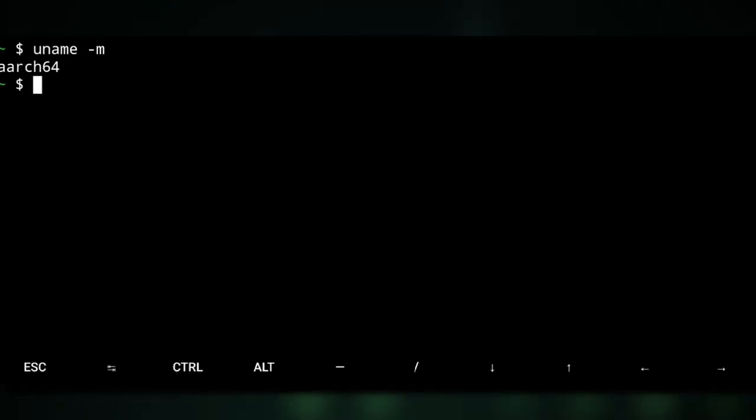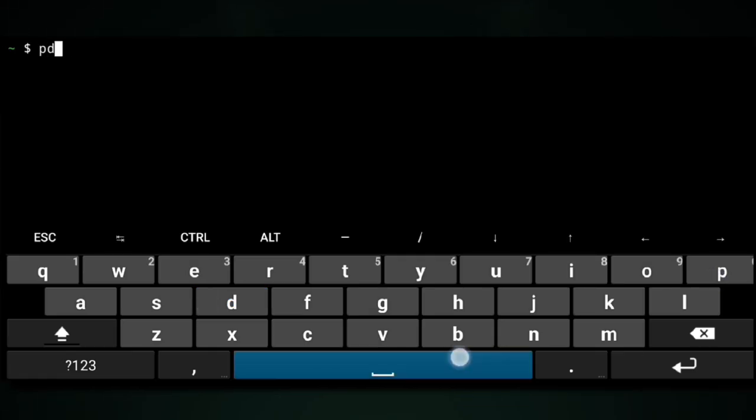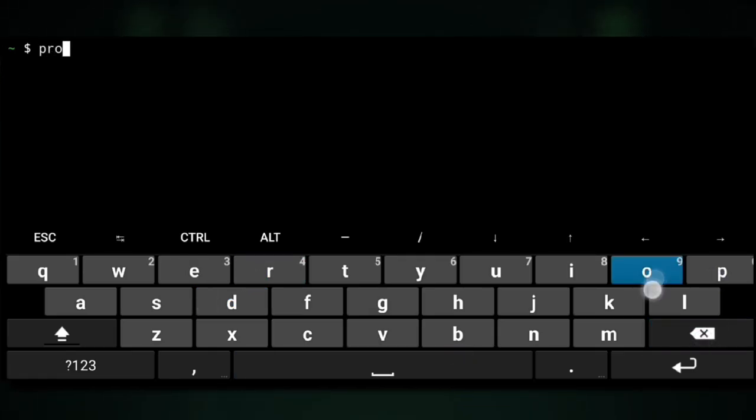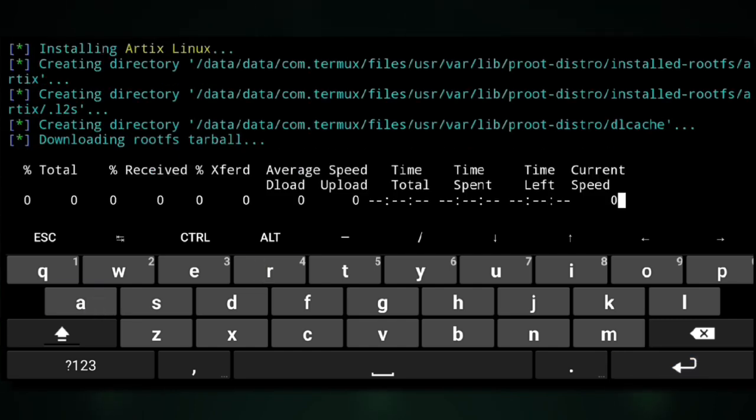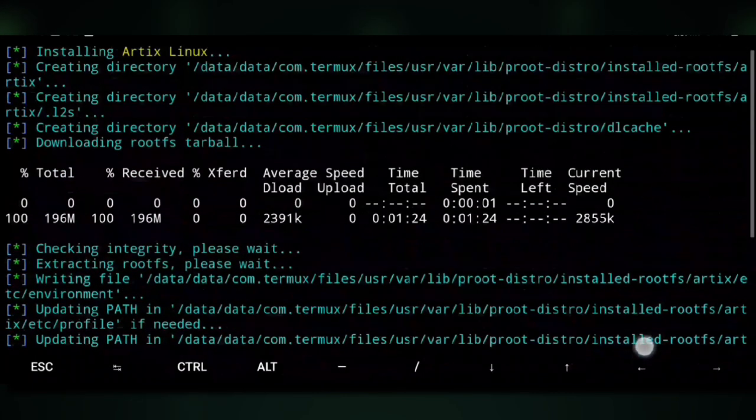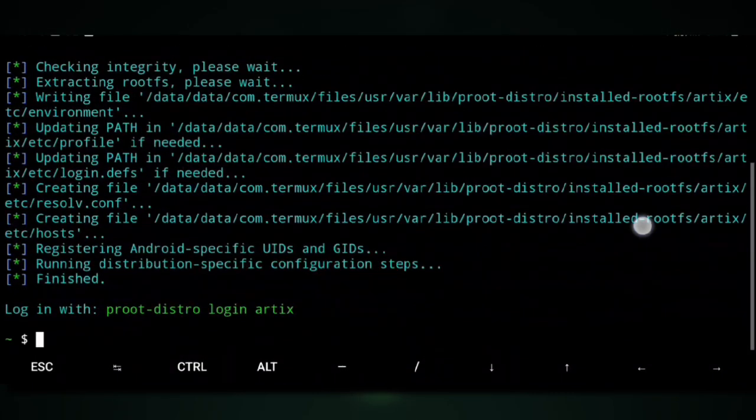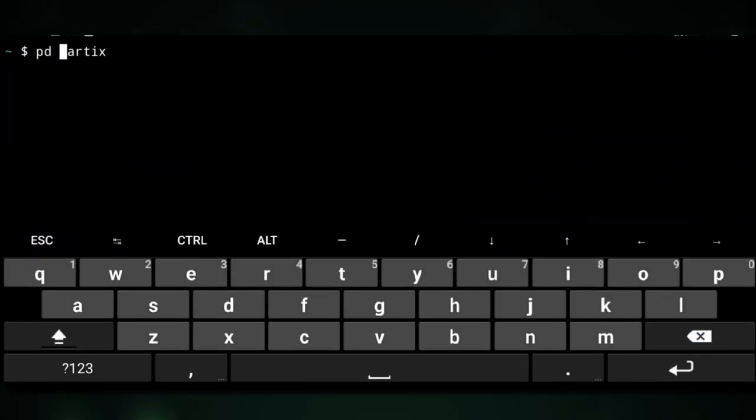We will use pd, which is just an alternative to proot-distro install artix. Then we can just login to it with pd login artix.